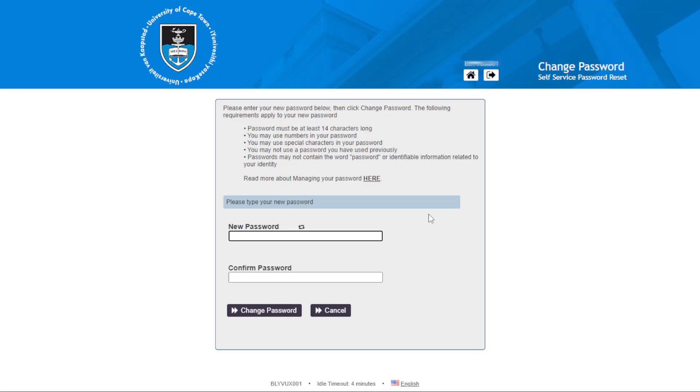What you will see here is they ask you to enter your new password that you want to change to.